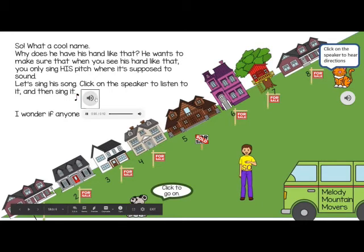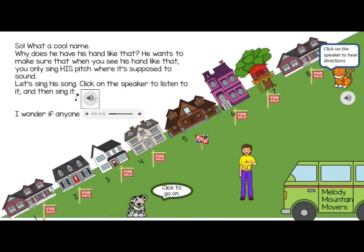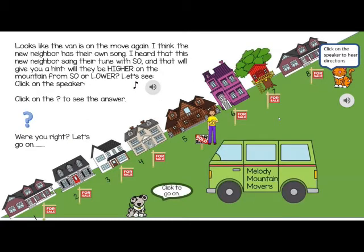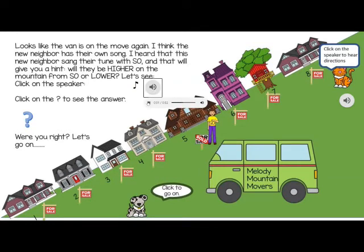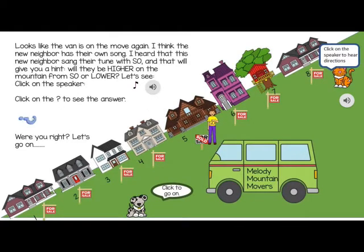Here is Sol's song. A new neighbor is then moving in — the student listens and determines if that new neighbor is going to be lower or higher, and the answer is lower.